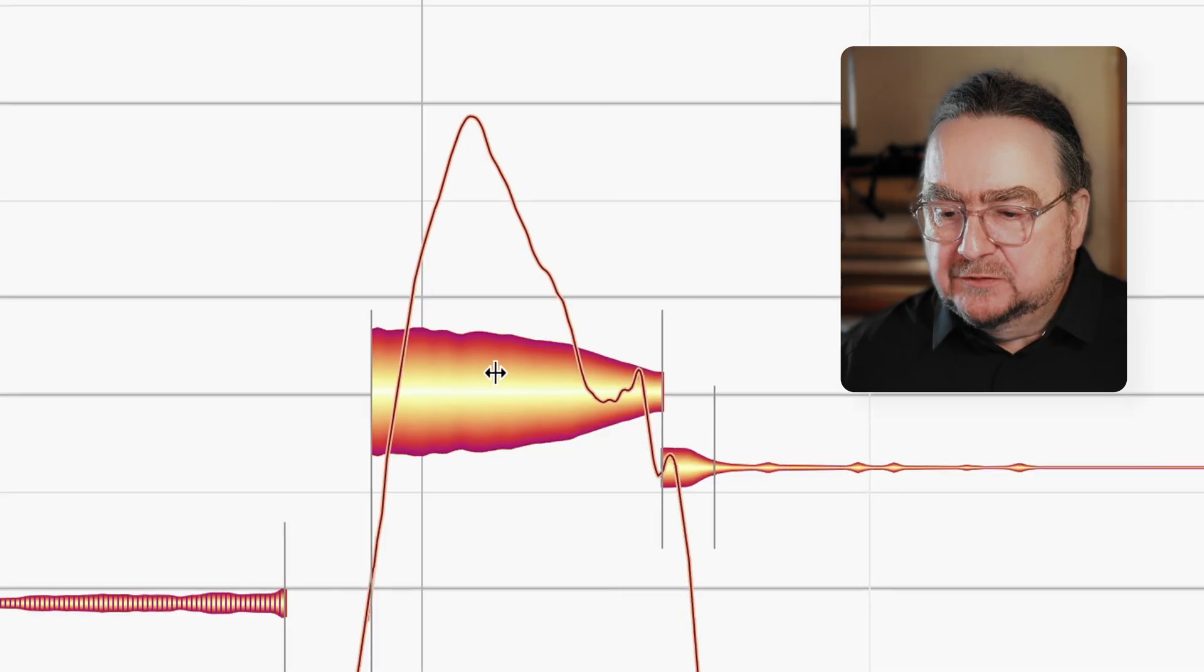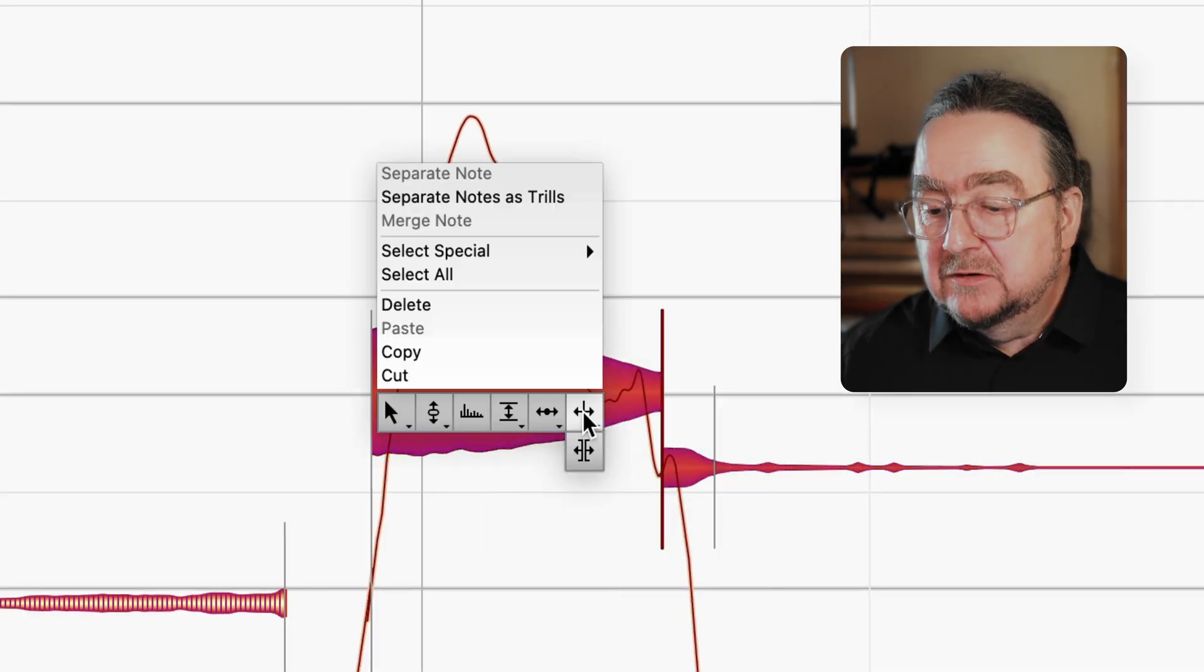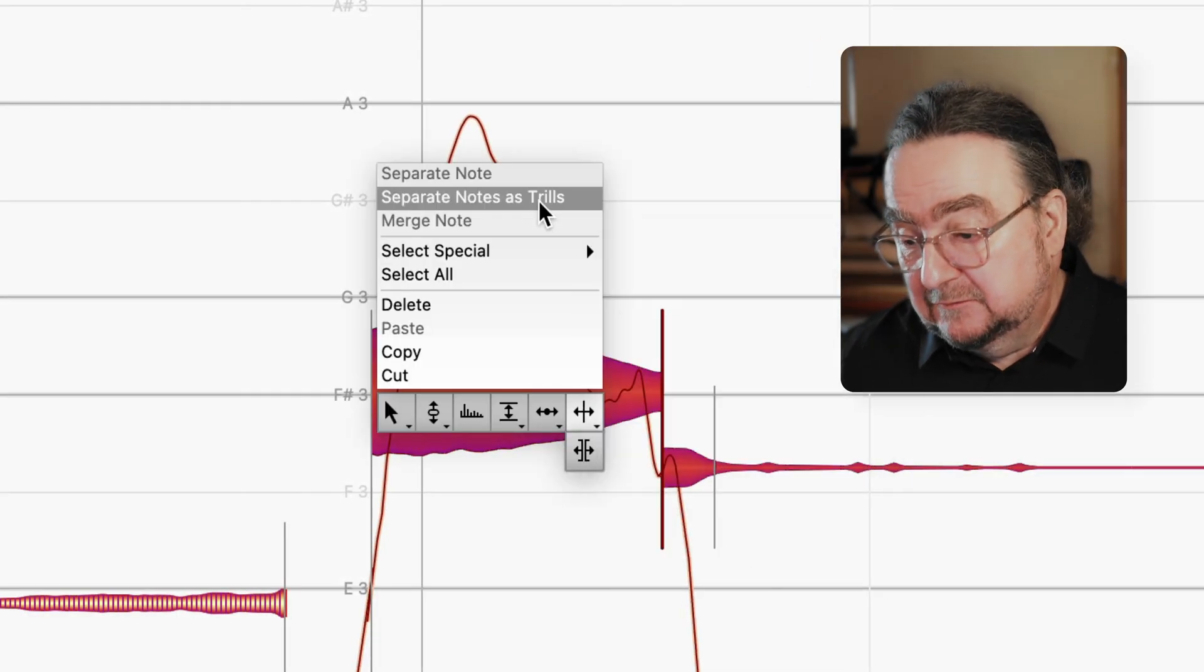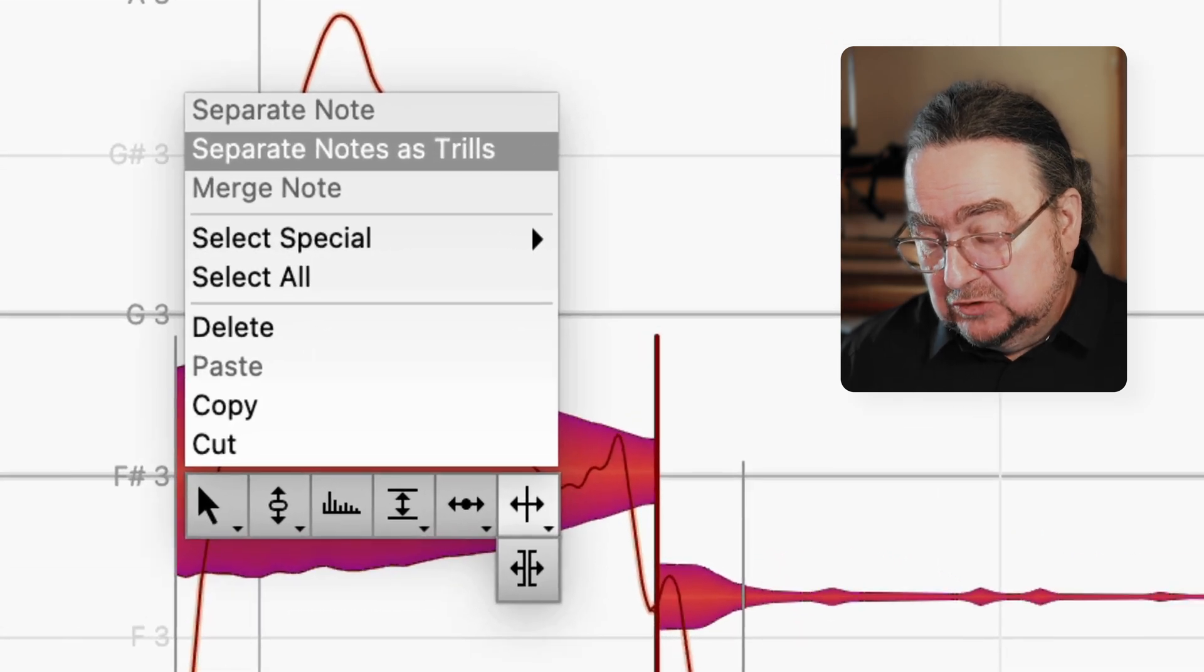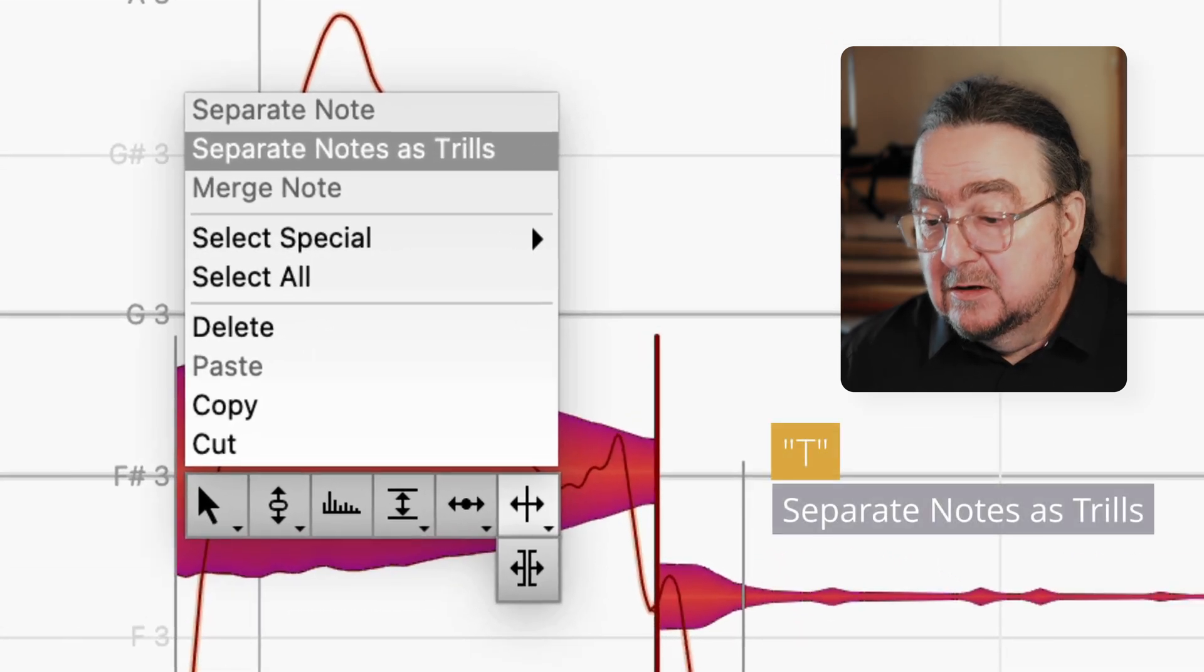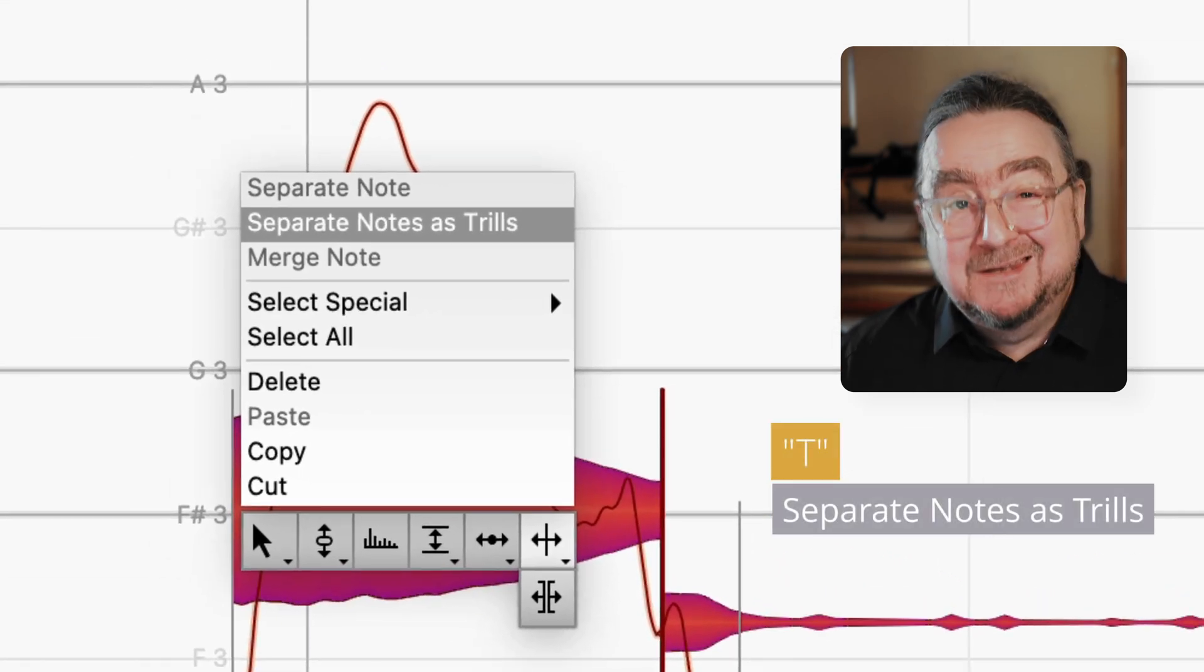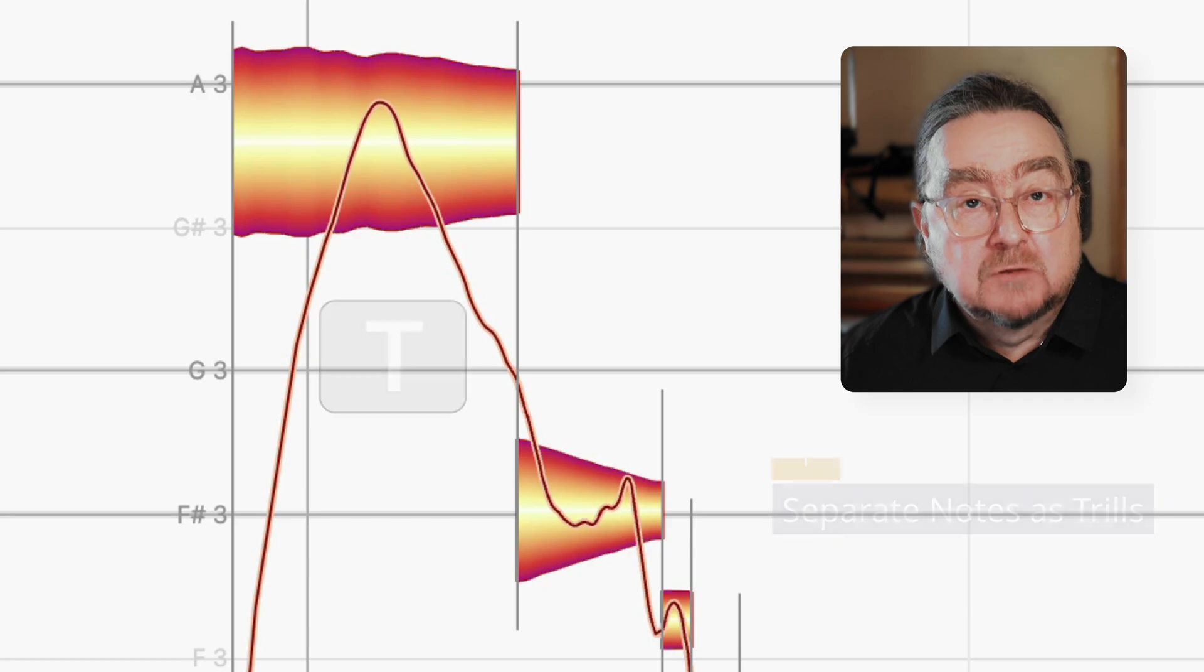And one final tip for faster workflow. For heavily modulated notes, we added a command in the context-sensitive toolbox. Simply right click and choose this command. Or type T on your keyboard, as in trills.